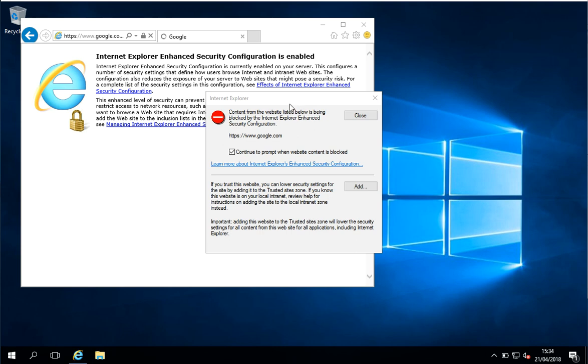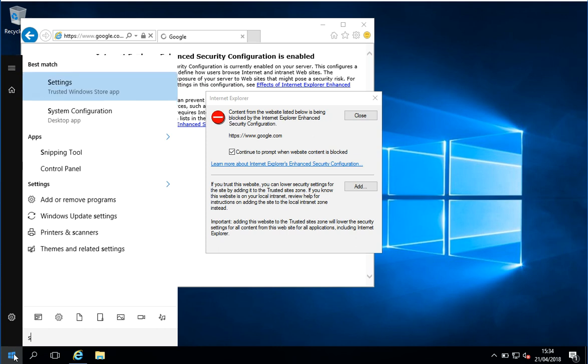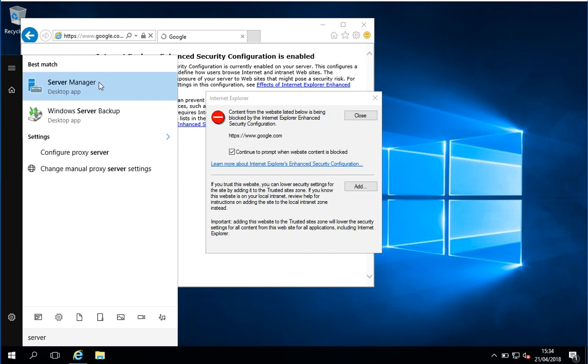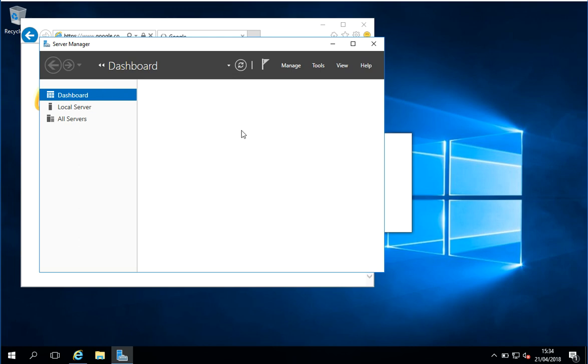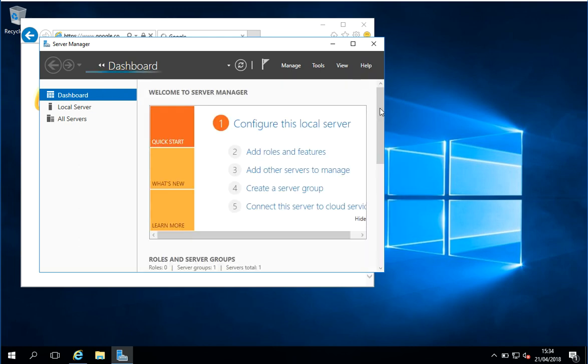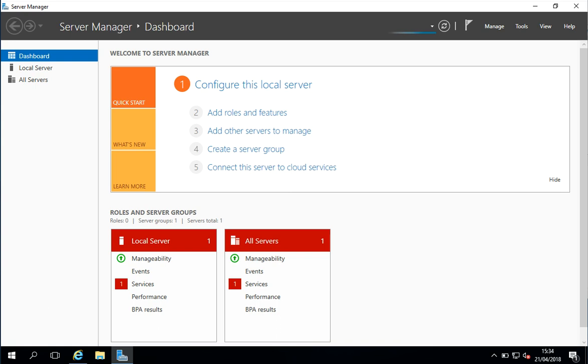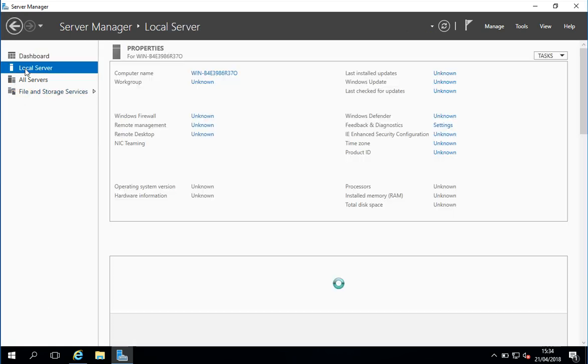We're just going to do it quickly now. So I'm going to come down to my start menu and I'm going to look for Server Manager. We can see it's here, so I'll click on Server Manager. Let me just maximize this so we can see, and I'm going to click on Local Server.